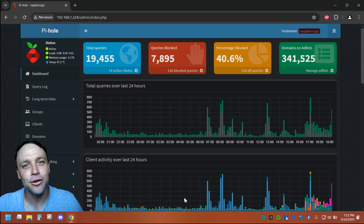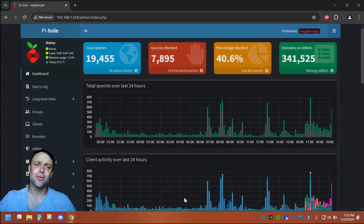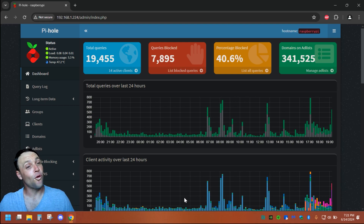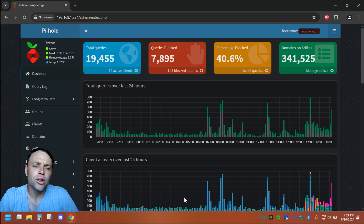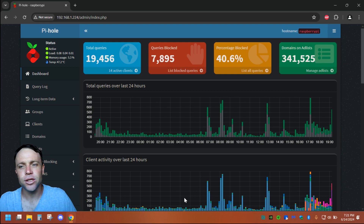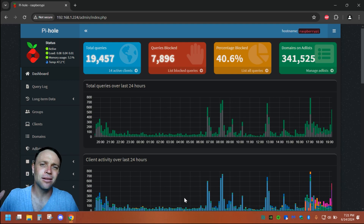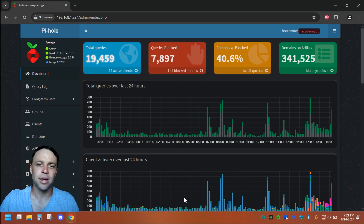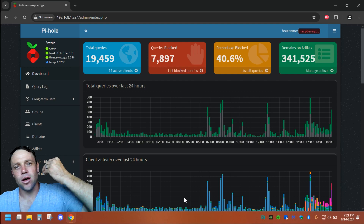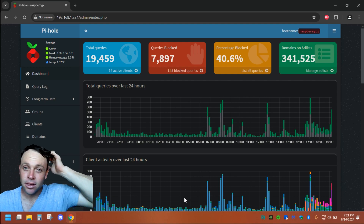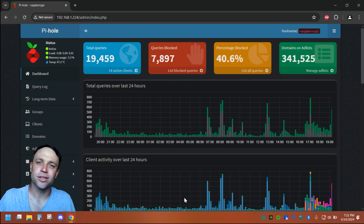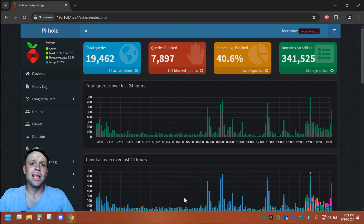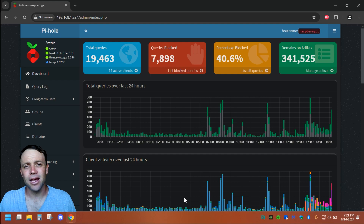All right guys, we're back again with another adventure today. I'm going to be talking about DNS records for Pi-Hole. So if you don't want Pi-Hole to handle all your stuff, you can still gauge what IP address devices are being blocked and who's not being blocked through DNS records. DNS is basically what the computer uses to look up information.